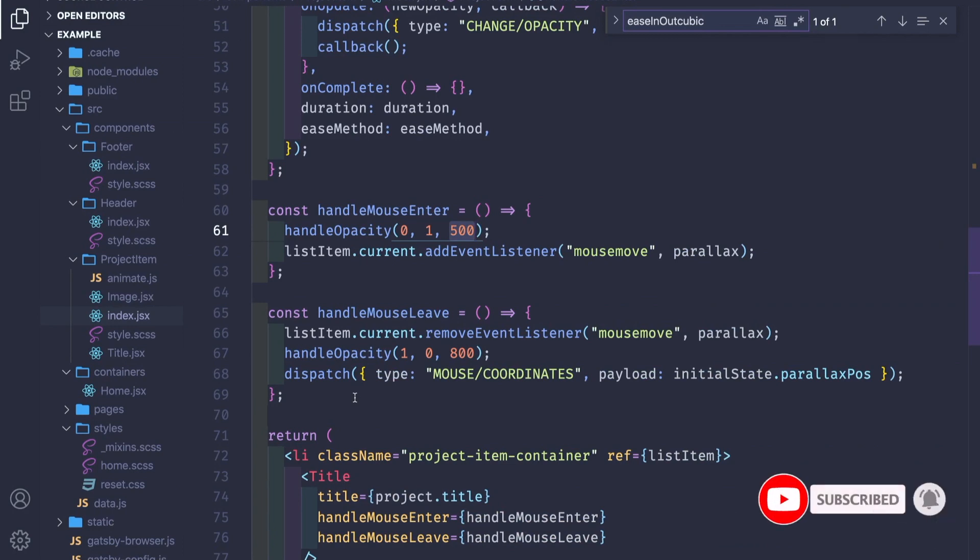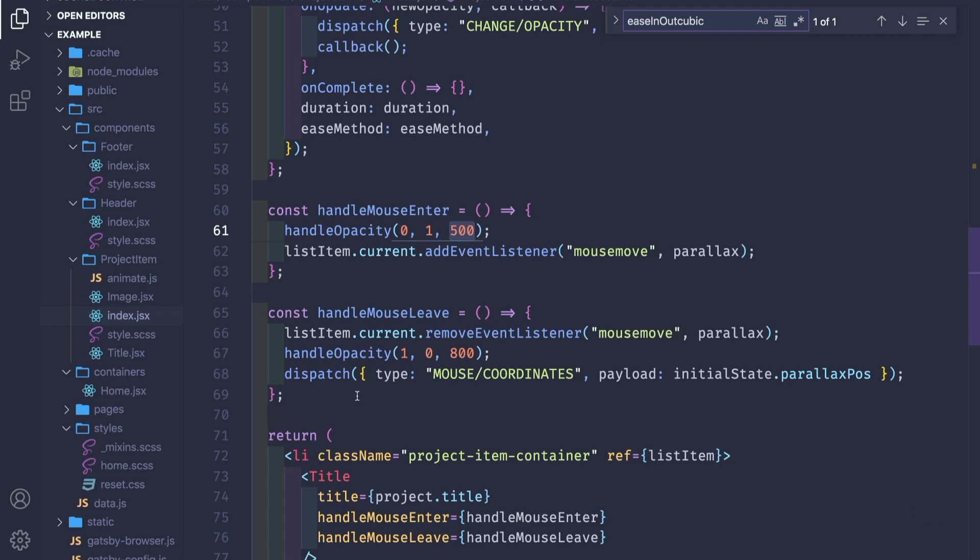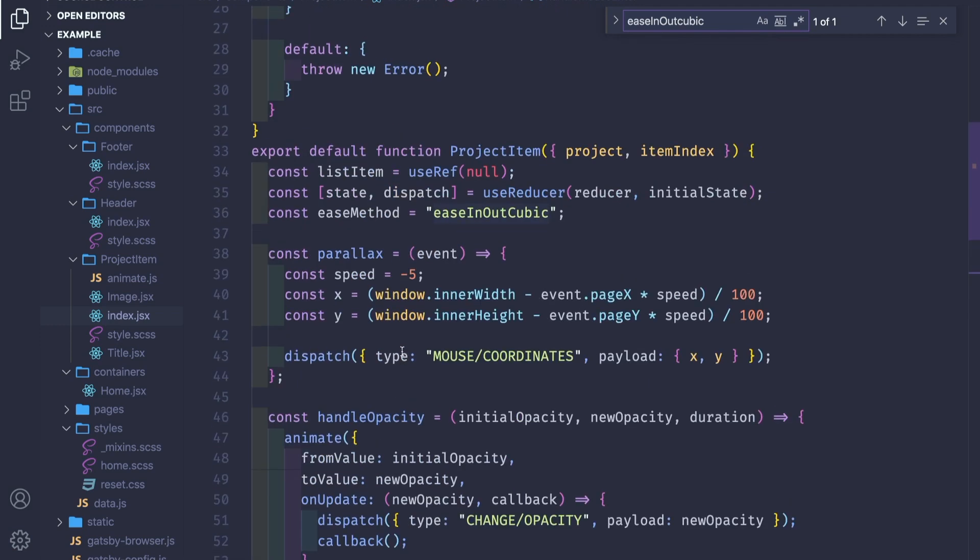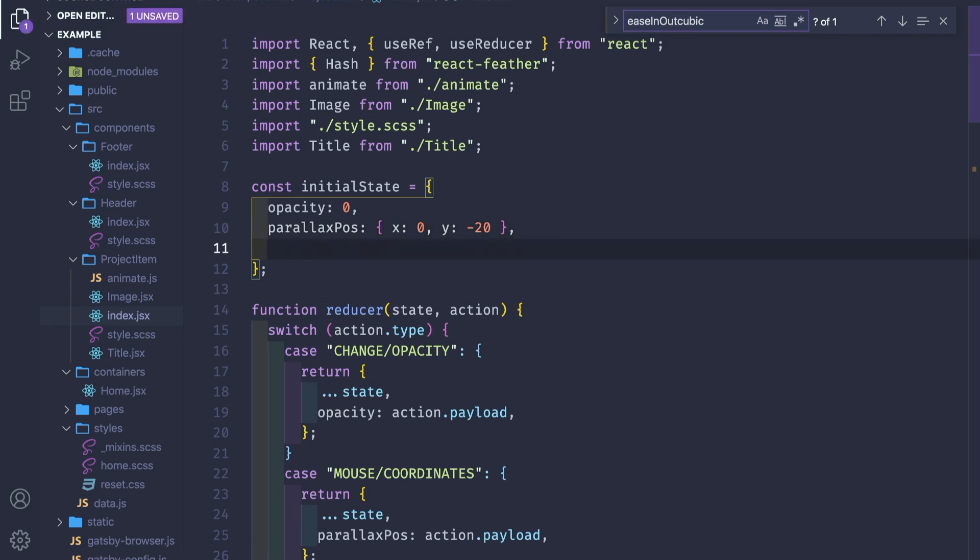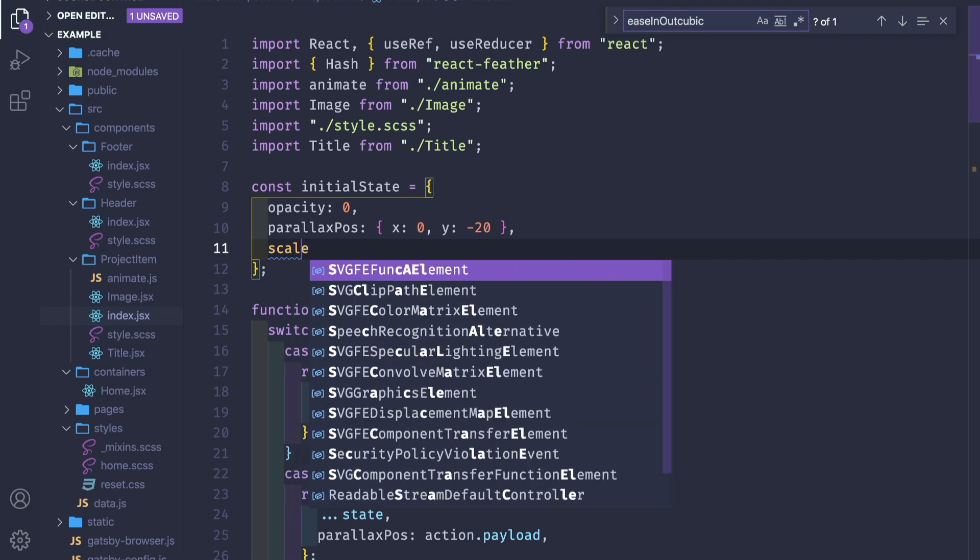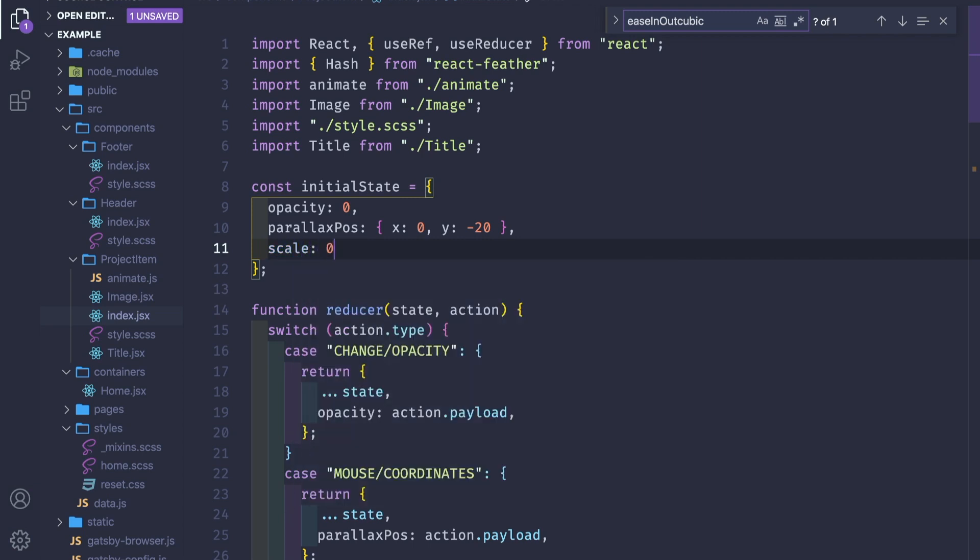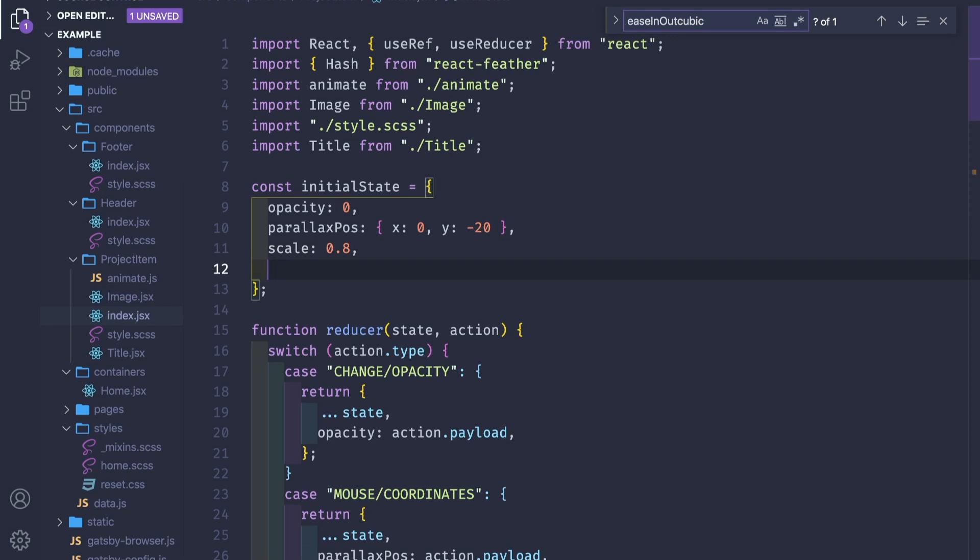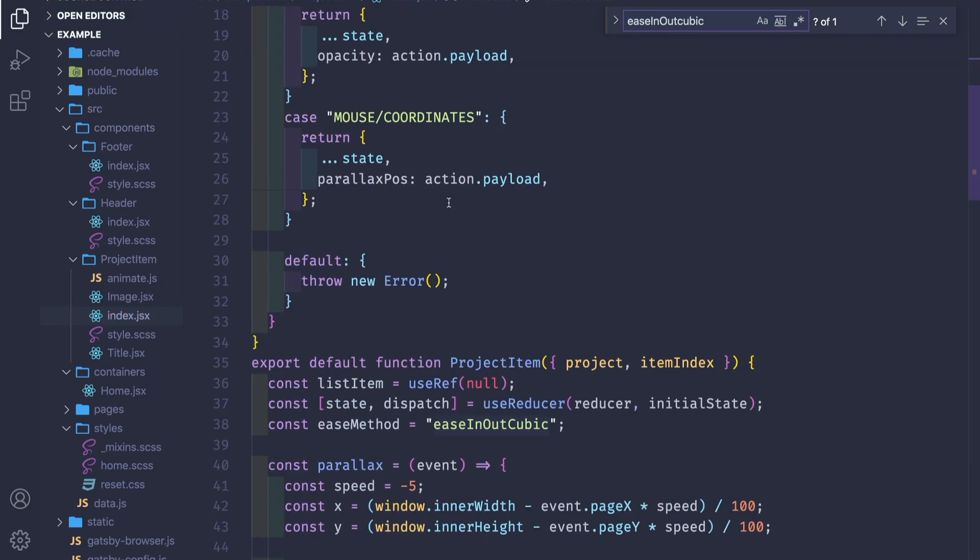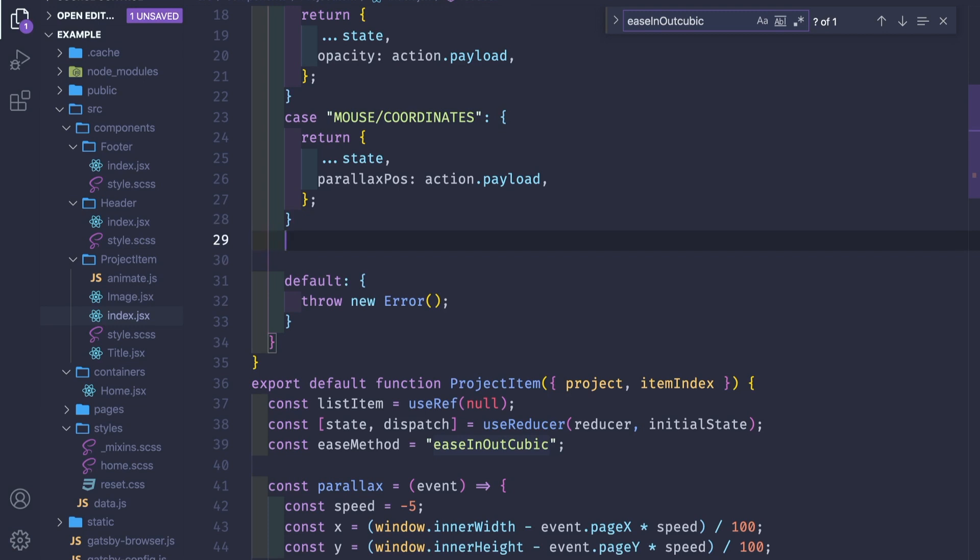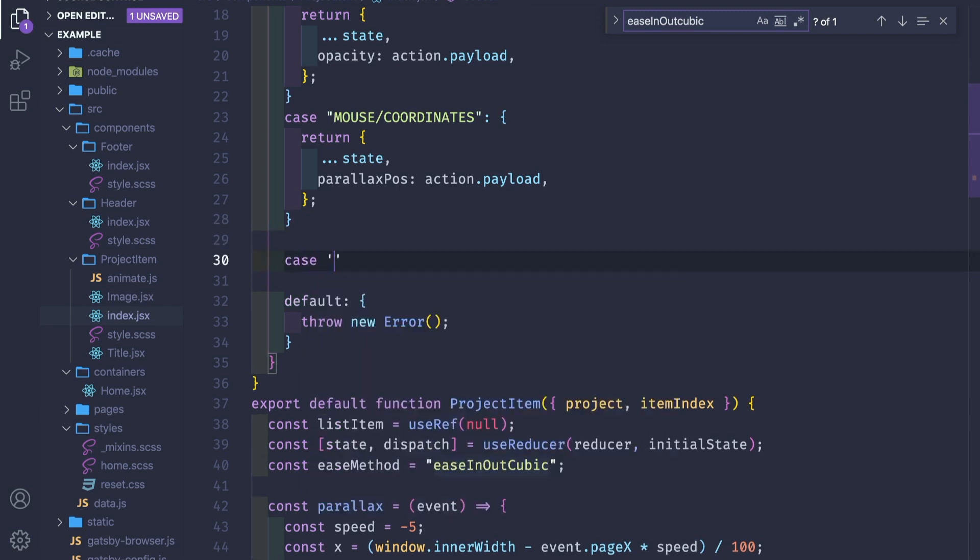To finish the actual image animation, we need a few more properties here in the initial state. This is gonna be the scale, we'll pass it a default 0.8, and we'll need the rotation position which is zero. Let's create the reducer actions.